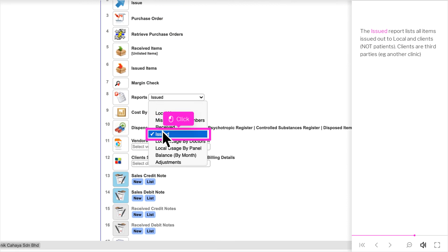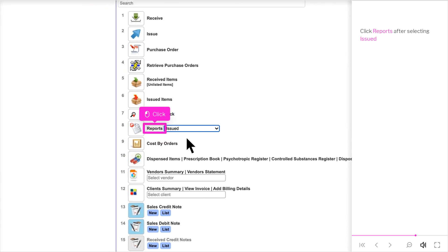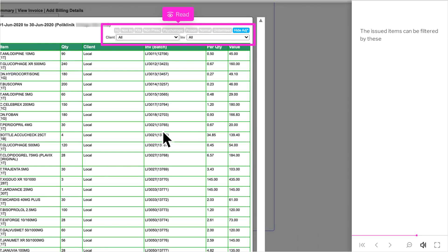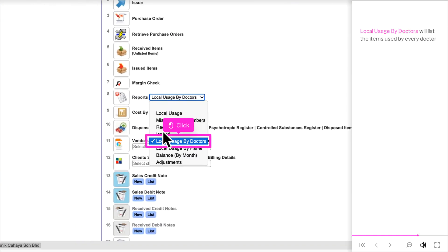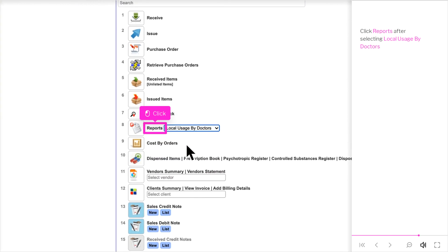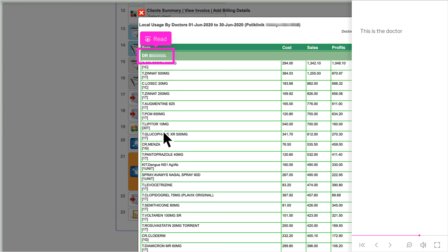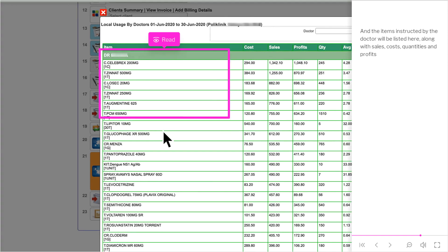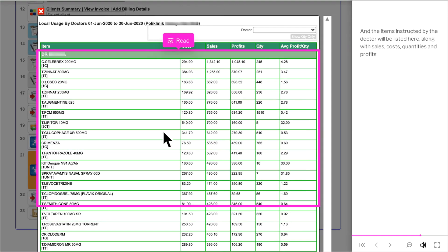The Issued report lists all items issued out to local and clients — not patients. Clients are third parties, for example another clinic. Click Reports after selecting Issued. The issued items can be filtered by these. Local Usage by Doctors will list the items used by every doctor. Click Reports after selecting Local Usage by Doctors. This is the doctor, and the items instructed by the doctor will be listed here, along with Sales, Costs, Quantities, and Profits.